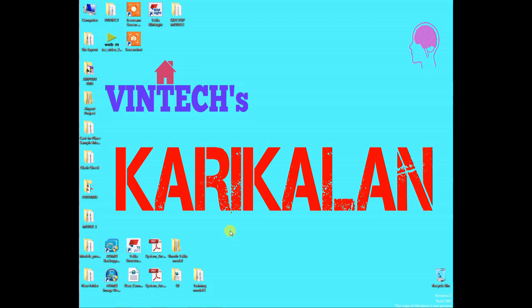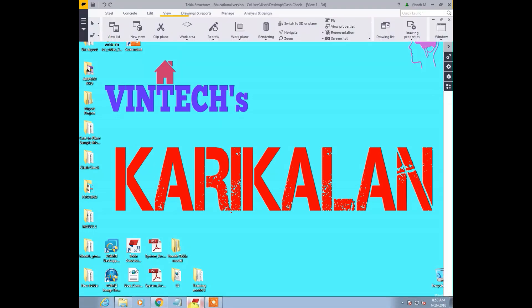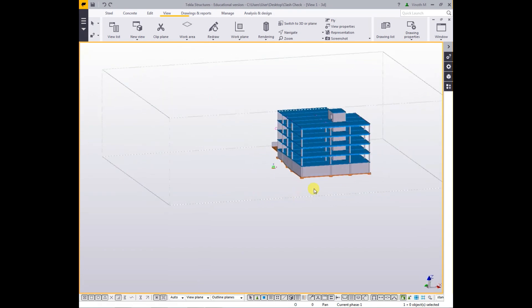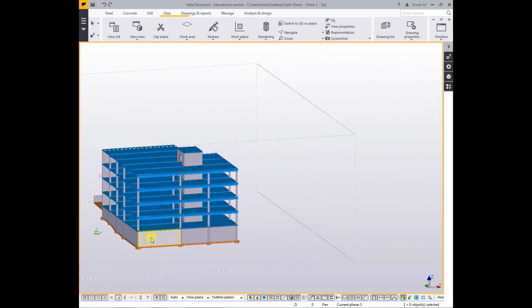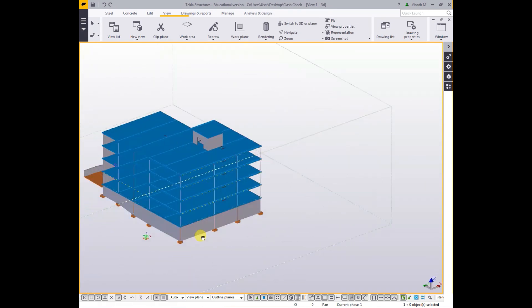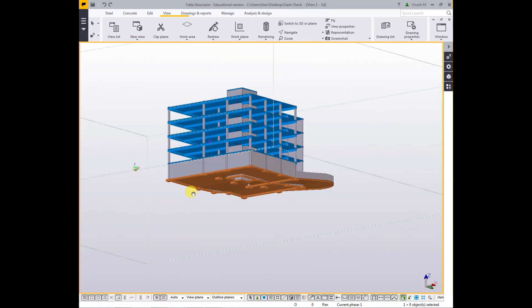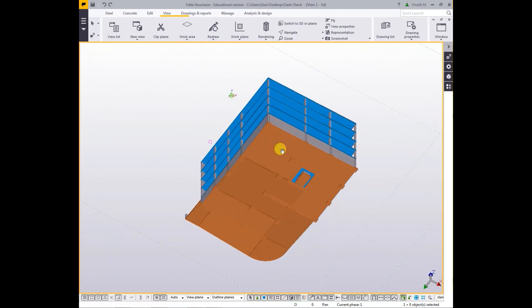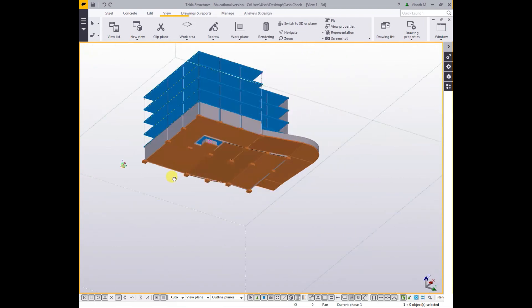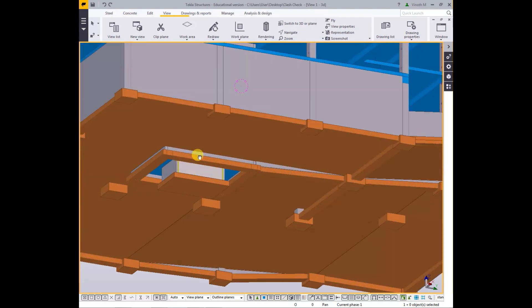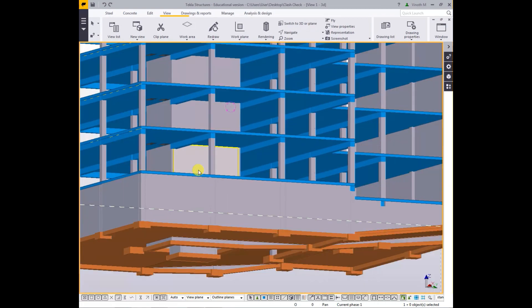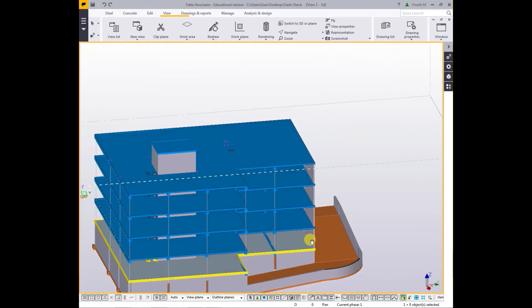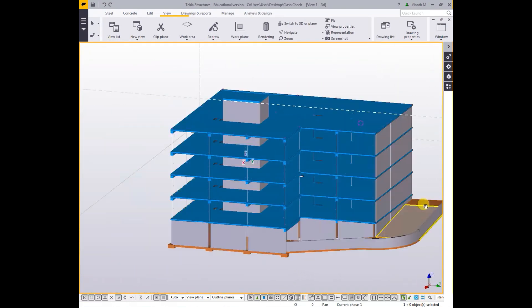Actually, I have done one model using Tekla Structure. The model contains G plus 4 with underground parking and it's made by concrete structure. It also contains lifting facilities.